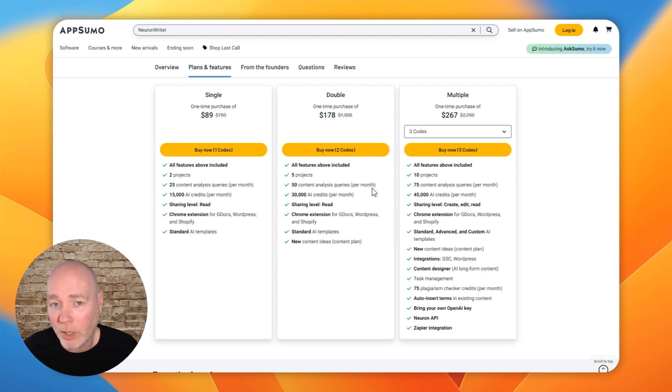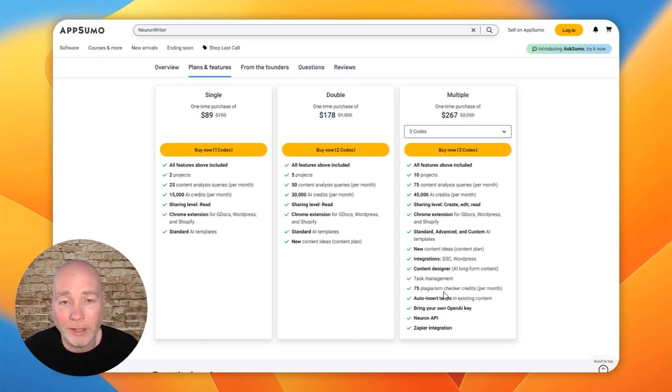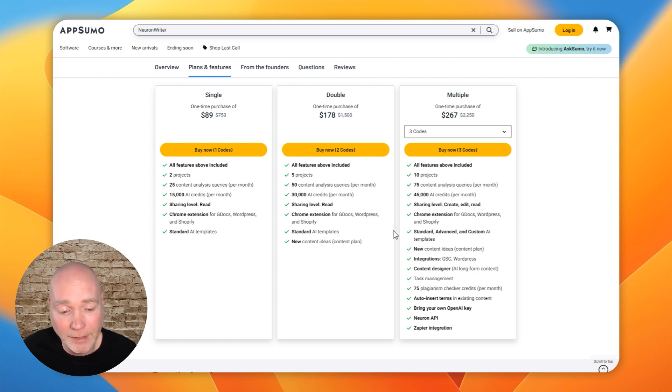So I would suggest if you like the look of this, grab it, try it out. And I would really strongly suggest getting at least three codes because that unlocks a lot more options that I think you'll find very useful. Affiliate links down below. Thanks for watching.